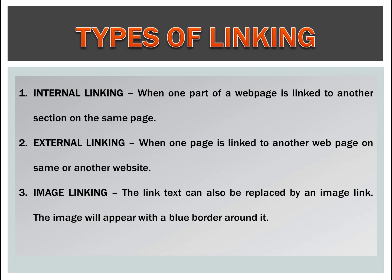Types of linking. First is internal linking when one part of a web page is linked to another section on the same page. Second is external linking when one page is linked to another web page on same or another website. Third is image linking. The link text can also be replaced by an image link. The image will appear with a blue border around it.